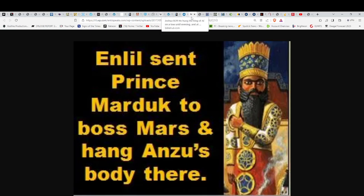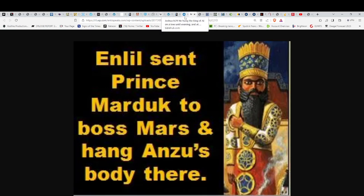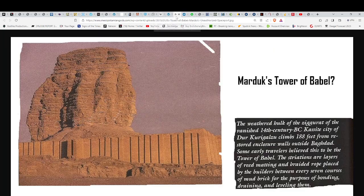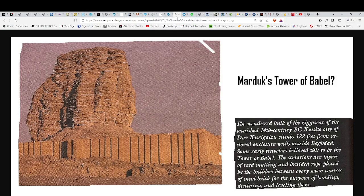At sunset they took down the body from the tree and threw it down on the entrance to the city gate. Over it they raised a large pile of rocks, which remains to this day. Below it, you see Deuteronomy 21:22: 'If a man has committed a sin worthy of death and he is executed, you hang his body on a tree.' Is that not the cross? We go back to the way that the Sumerians hung bodies too. Where did Abraham come from? Ur of the Chaldees. Where is Ur? It's in Sumeria.